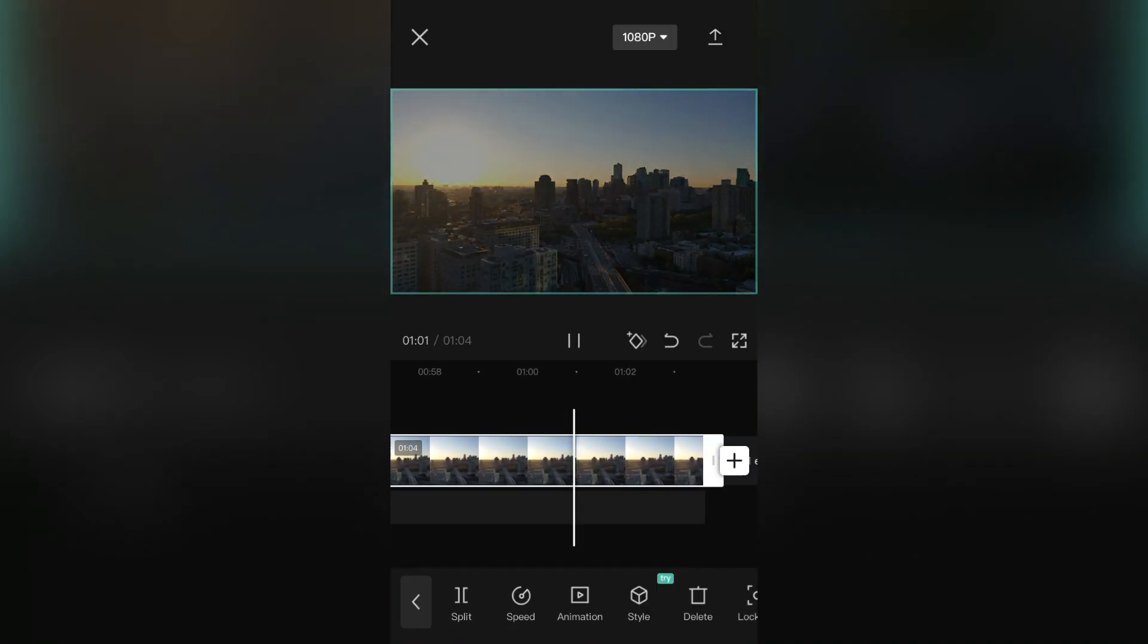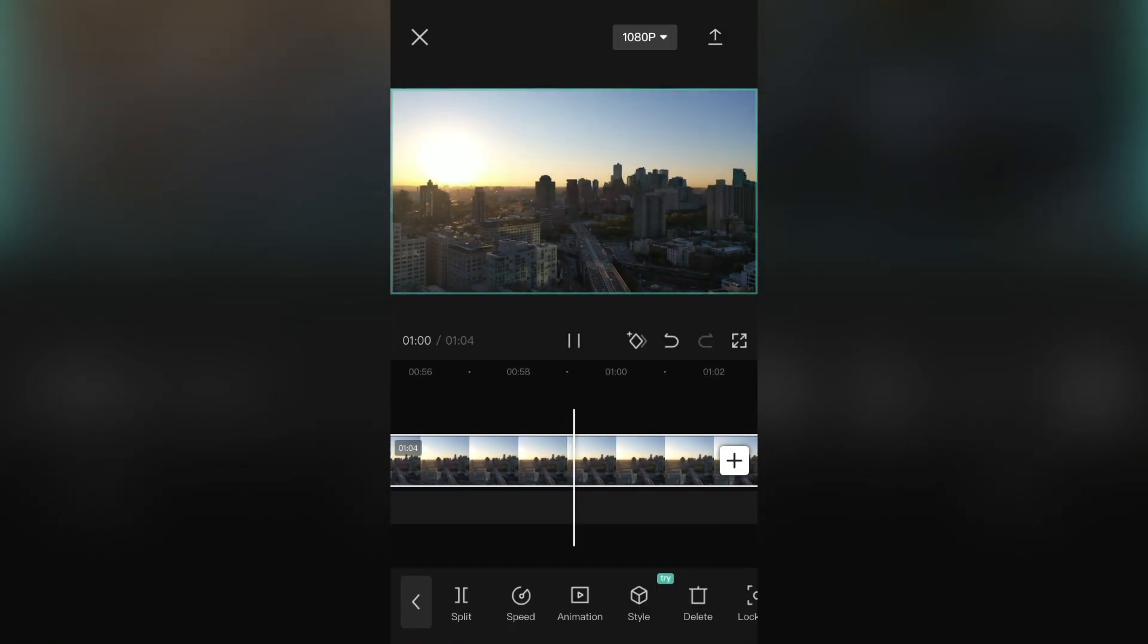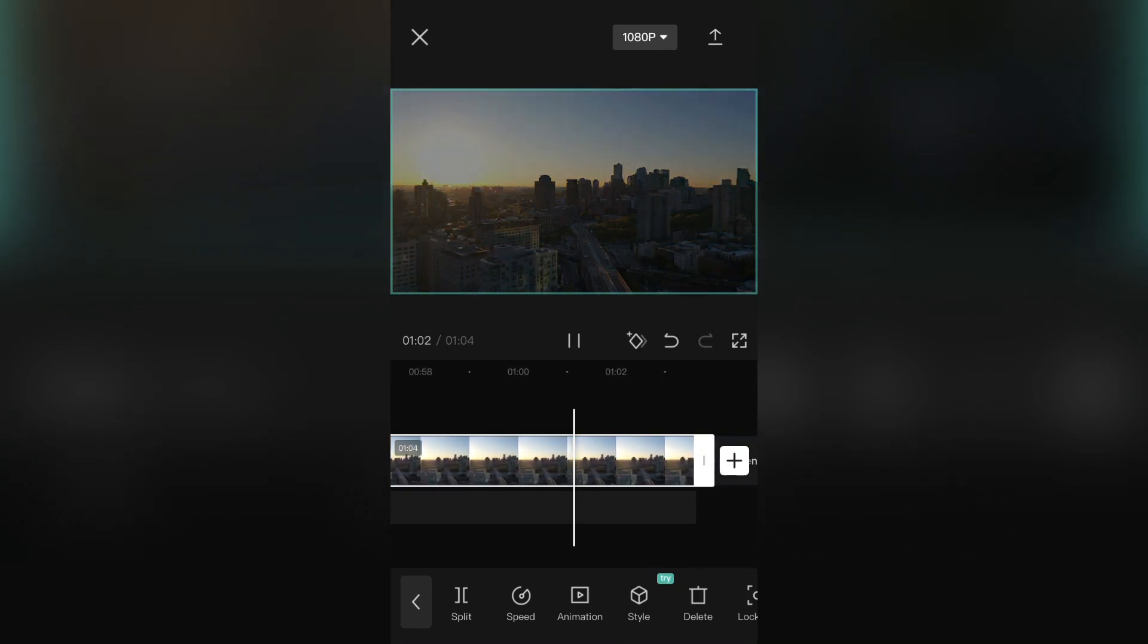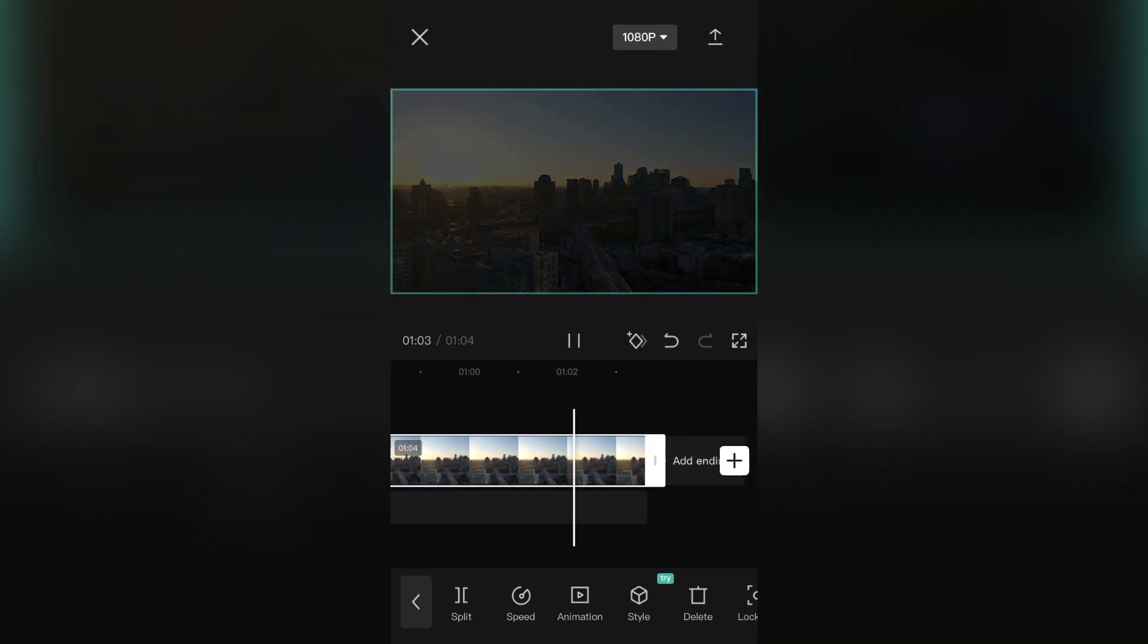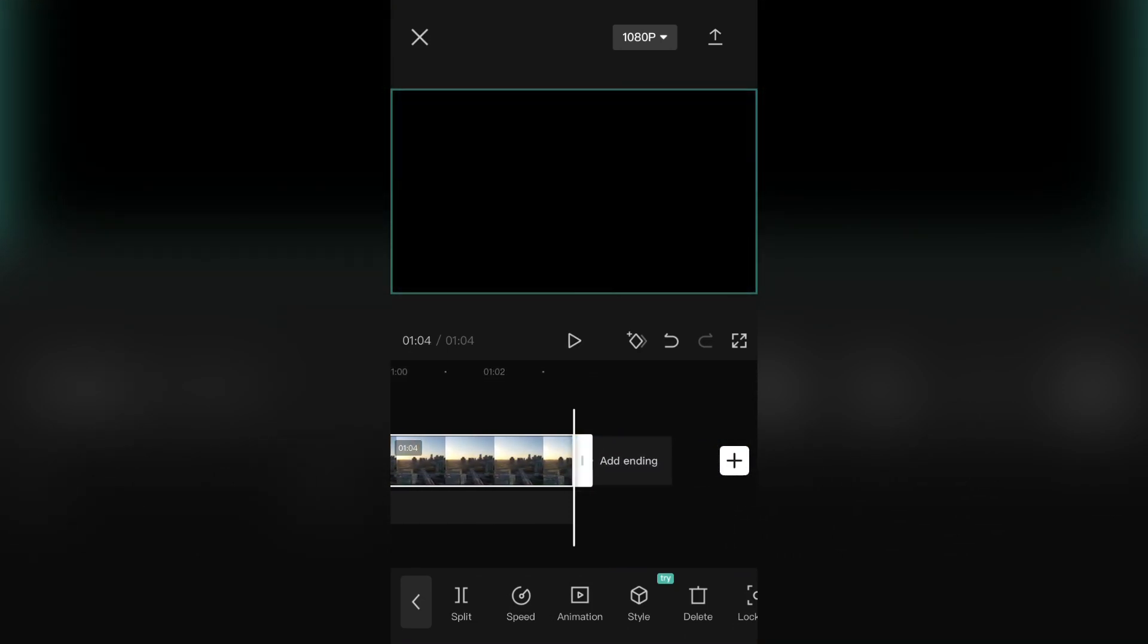That is how you can add the fade-in and fade-out animations using CapCut. Thank you so much for watching and see you in the next video.